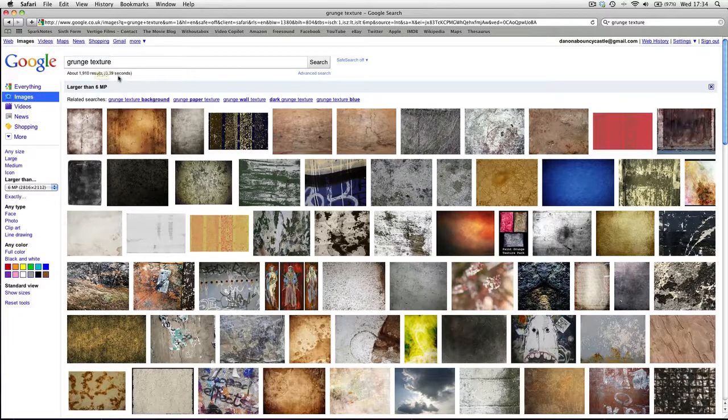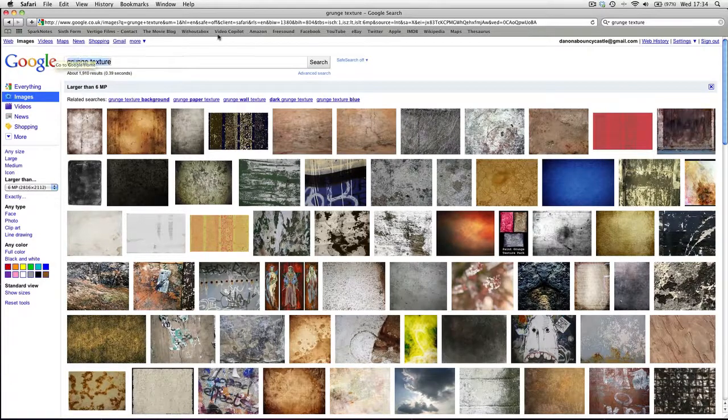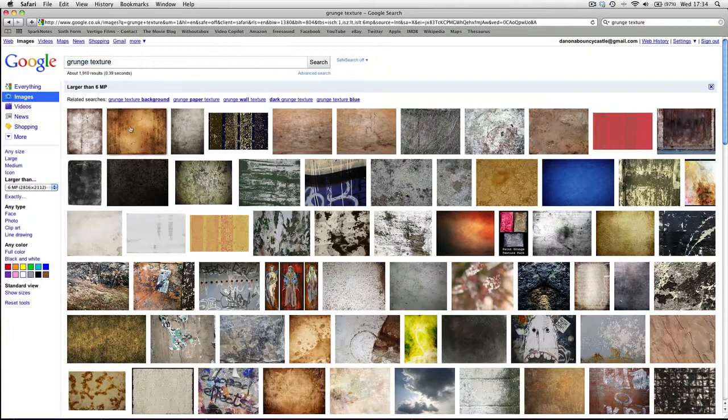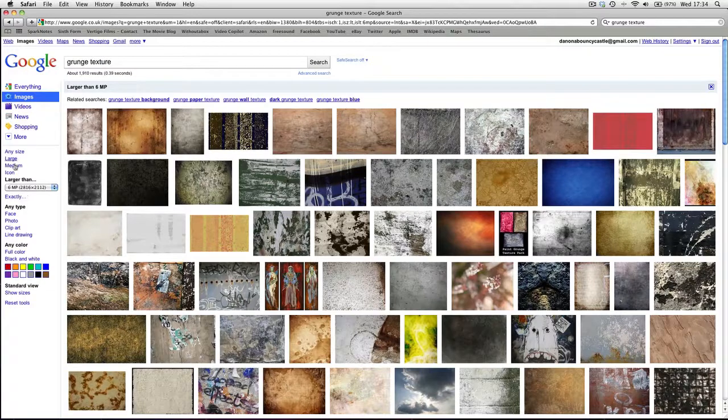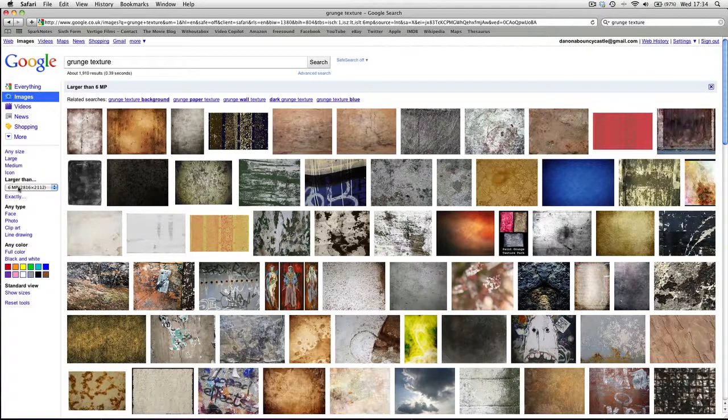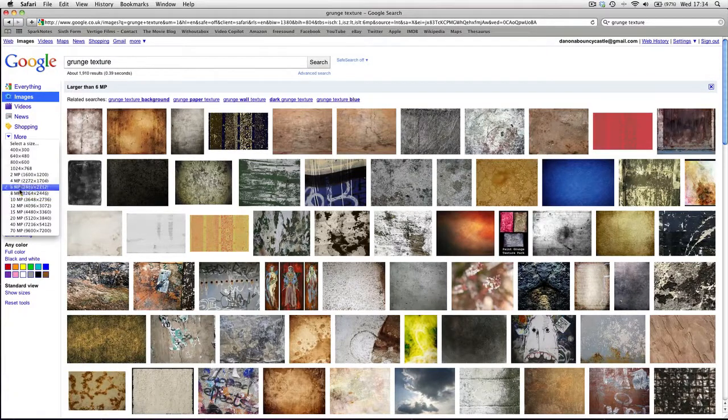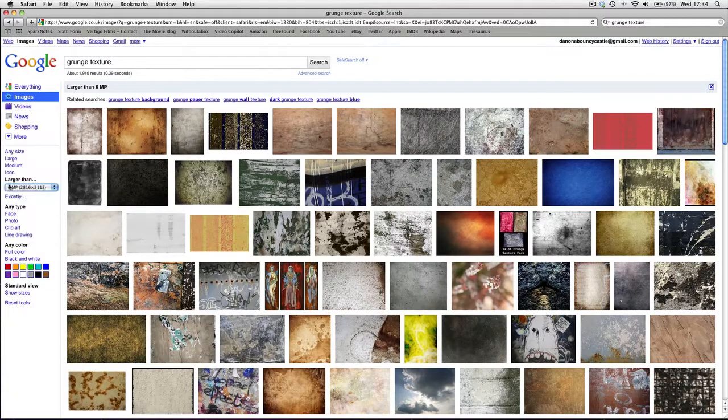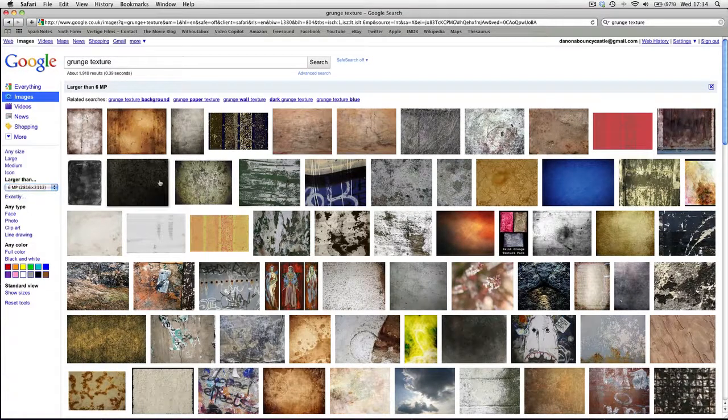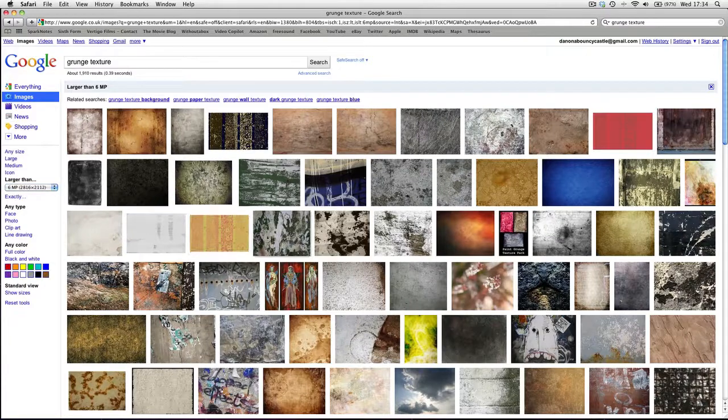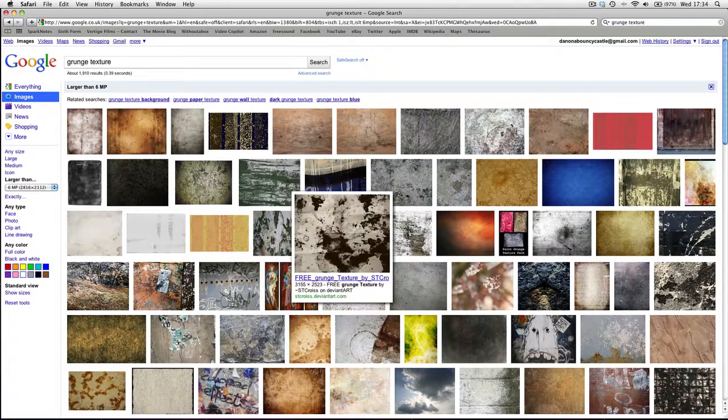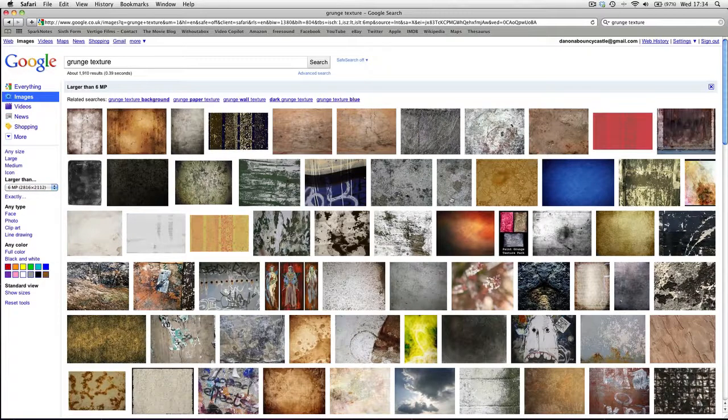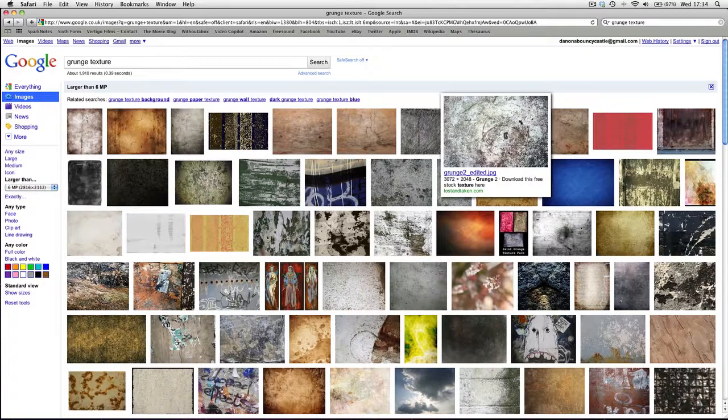I've literally just gone onto Google, I've typed in Grunge Texture, and in the settings down the side of Google Images, I've pressed Larger Than, and I've chosen about 6 megapixels. I know that'll be large enough, and you can see that these files are all quite big.